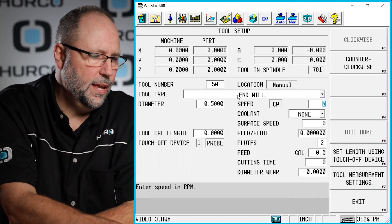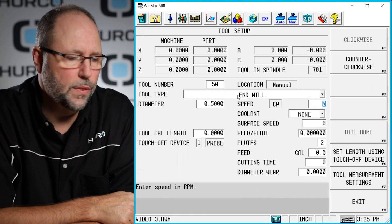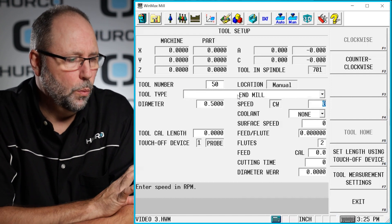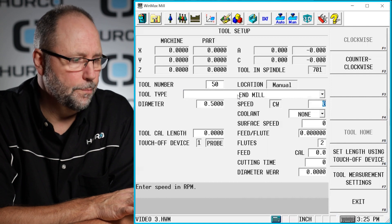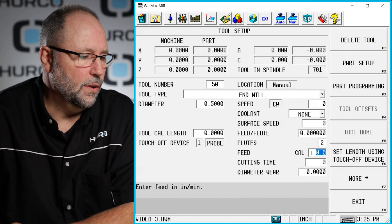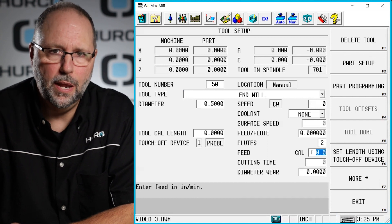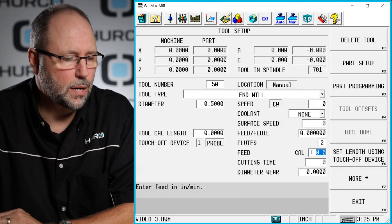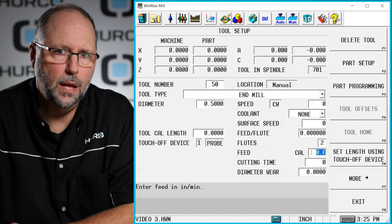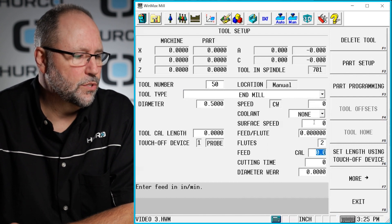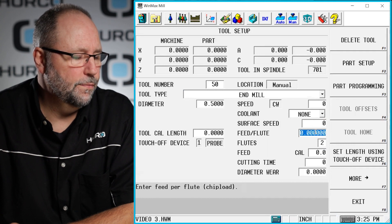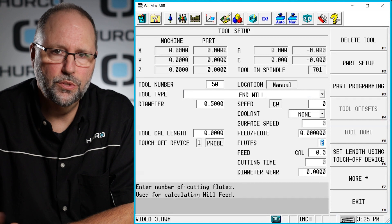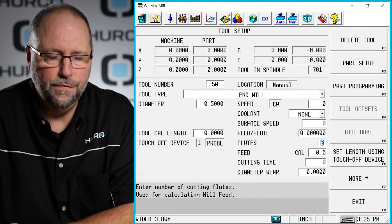As I continue to hit the enter button, it'll take me through the other fields for speeds and feeds. Now we have a field here for speed, that's direct RPM, and a couple down from there we have the feed field, which would be for inches per minute or millimeters per minute, depending on what units this particular program is going to be in. So I could enter in a direct RPM and feed rate, or I could put a surface speed here under surface speed, the feed per flute and the number of flutes, and then it would calculate the speed RPM and the feed rate.